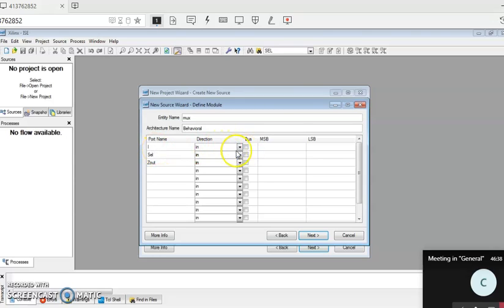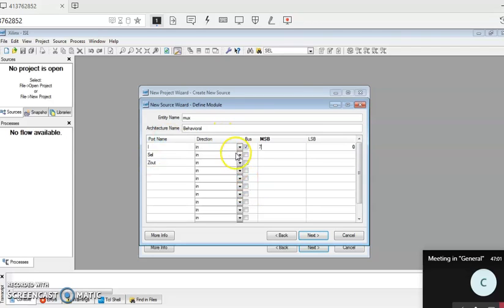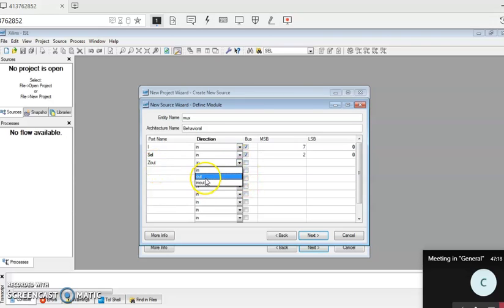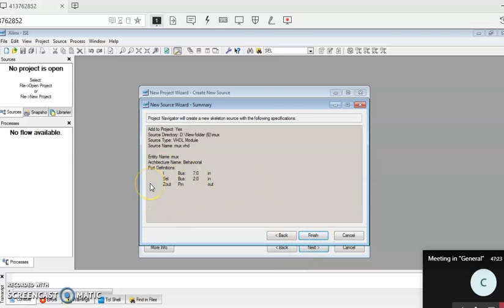These are inputs, but they are not a single input — this is a vector, so you should enable the Bus option. The bits go from i0 to i7, so change the MSB to 7. The select bit is also not a single bit — it is three bits, so enable Bus again. It is select_0 to select_2, so three select bits. Z_out is an output — just enable Out. Then click on Next.